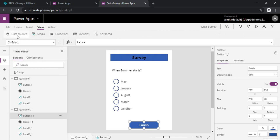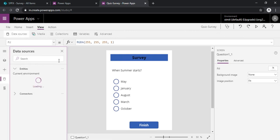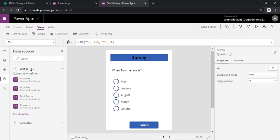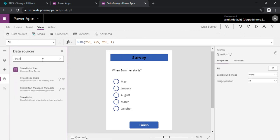So for using patch I will just go to the view so that I can see the data sources. I can search for the data source as SharePoint.